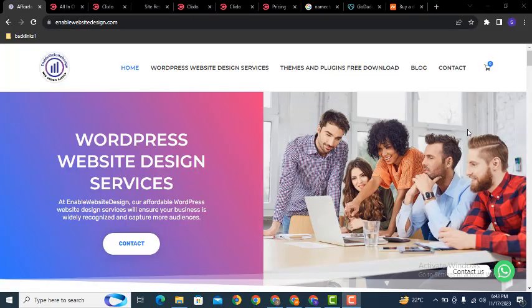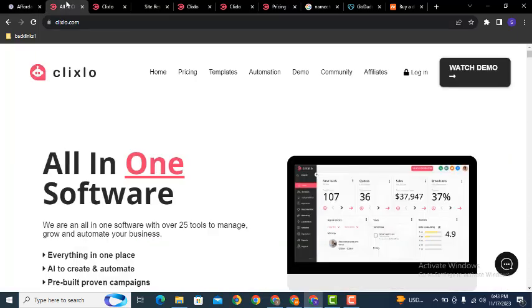Hey guys! Welcome back to our YouTube channel. In this video we are going to discuss how you can create a sales funnel in the Qlikslow platform.